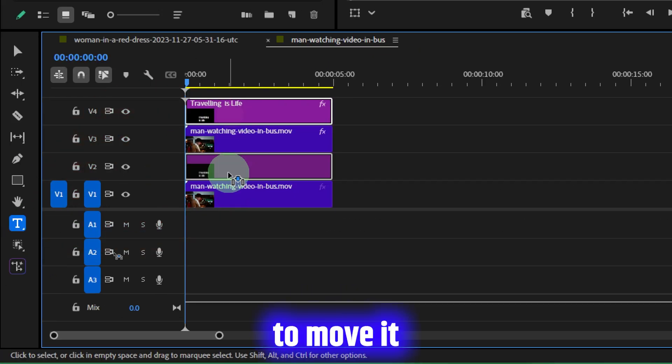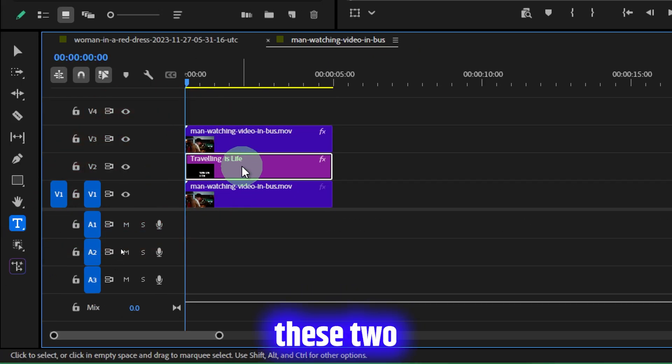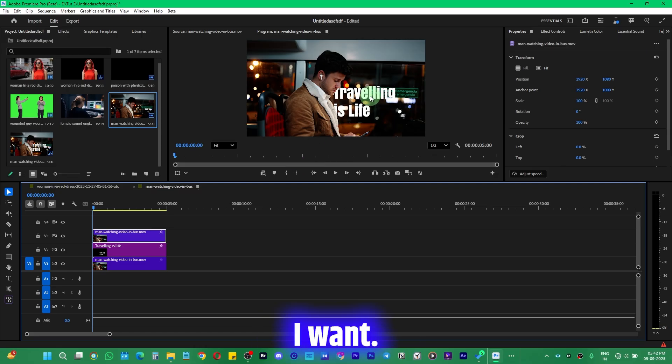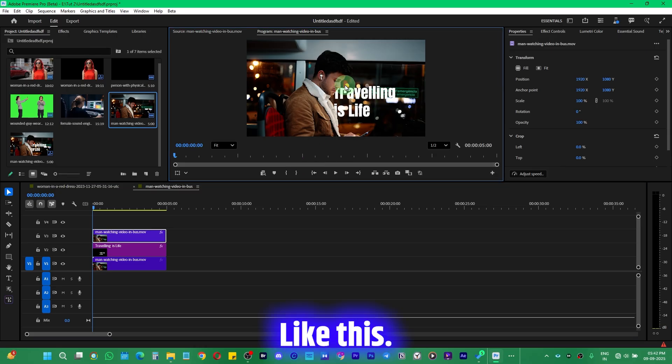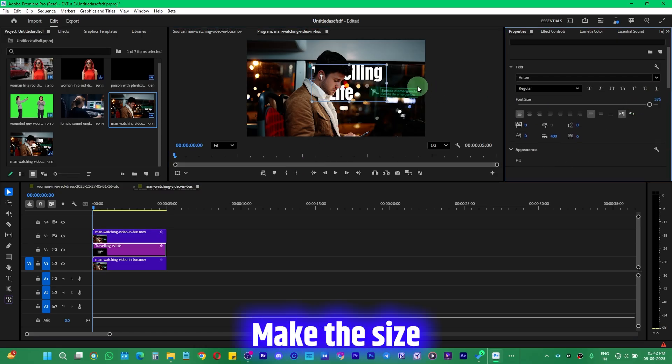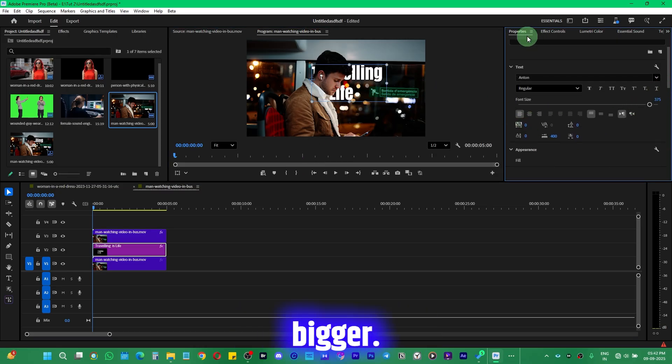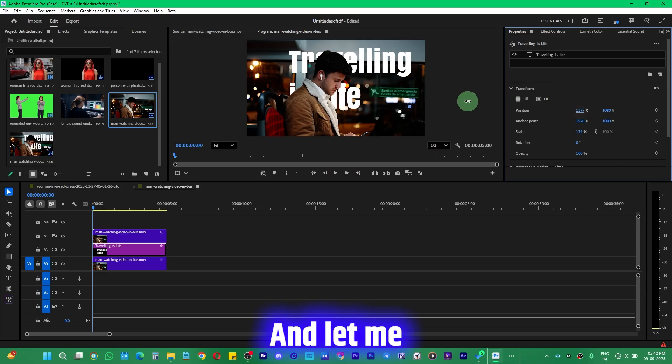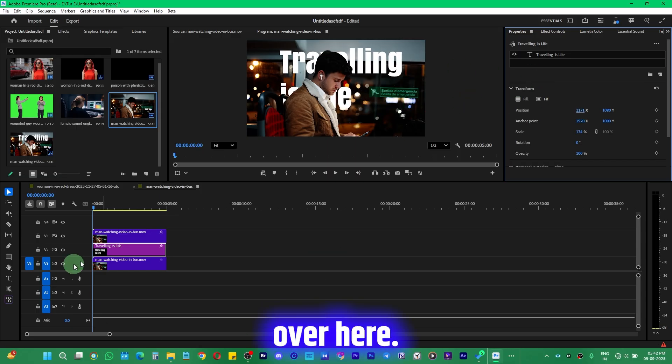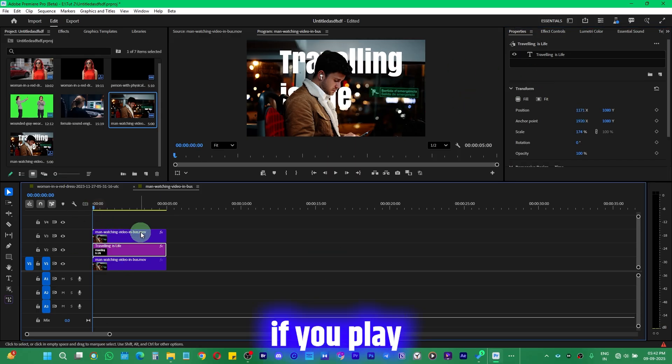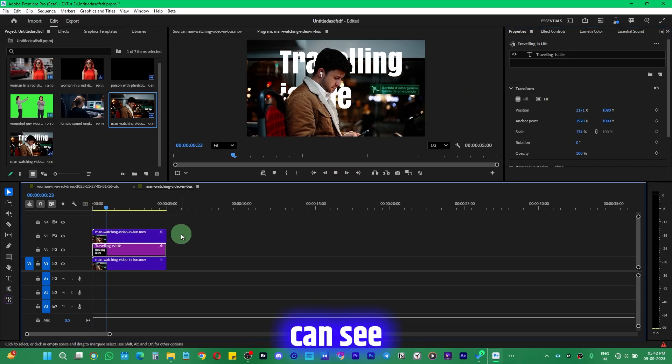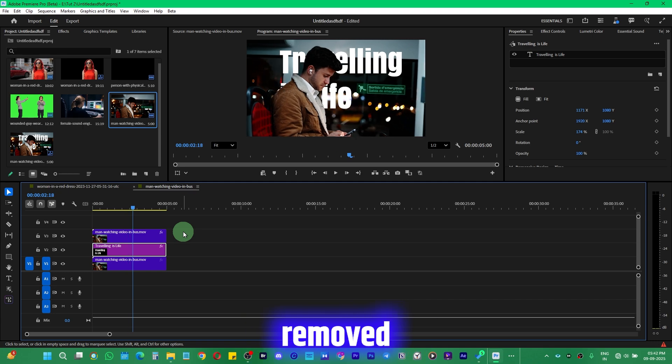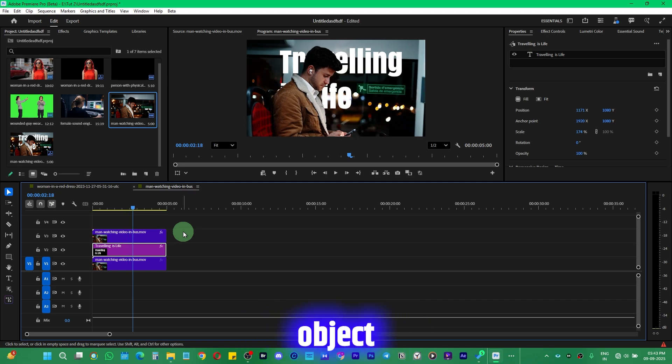I just need to move it between these two layers and I can adjust it anywhere I want like this. I can even scale it up, make the size a little bigger like this, and place it right over here. If you play it, you can see we have successfully removed the background and placed the text behind the subject right in Premiere Pro itself.